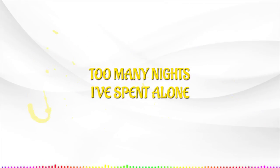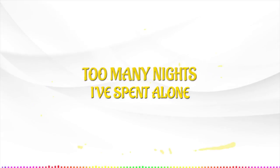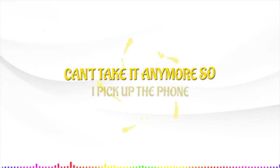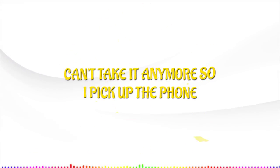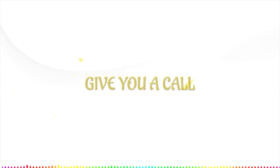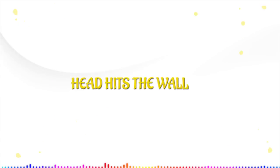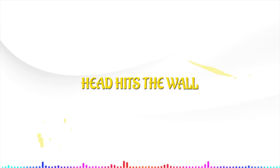Too many nights I've spent alone, can't take it anymore, so I pick up the phone, give you a call, give you a call, head hits the wall.